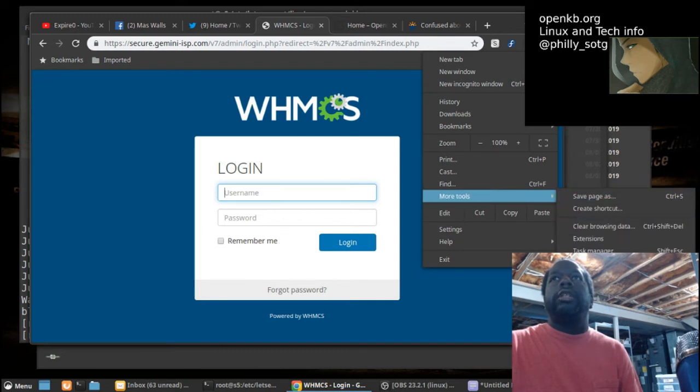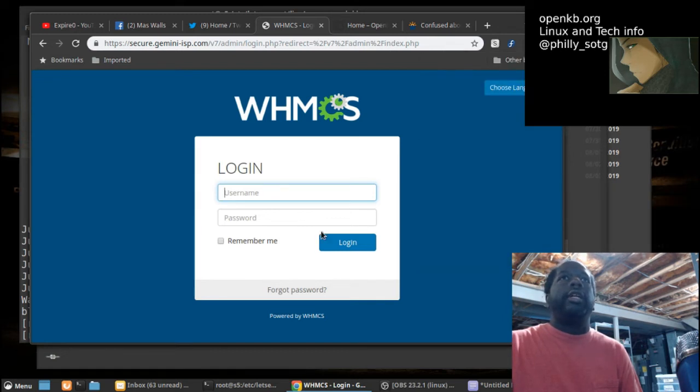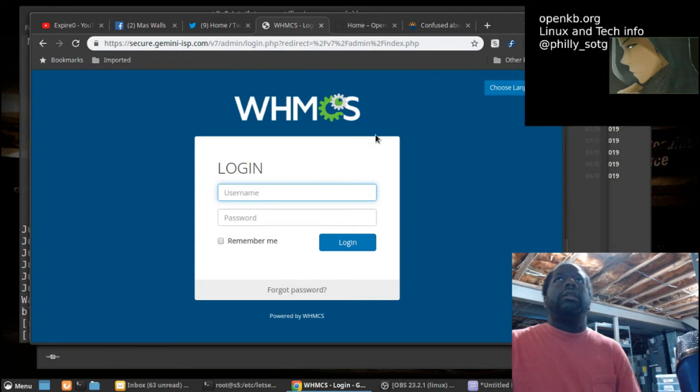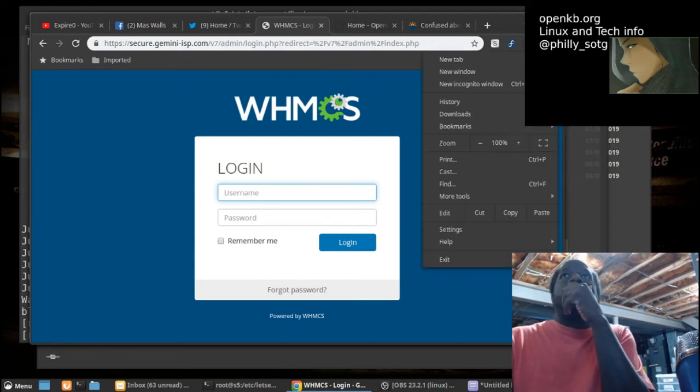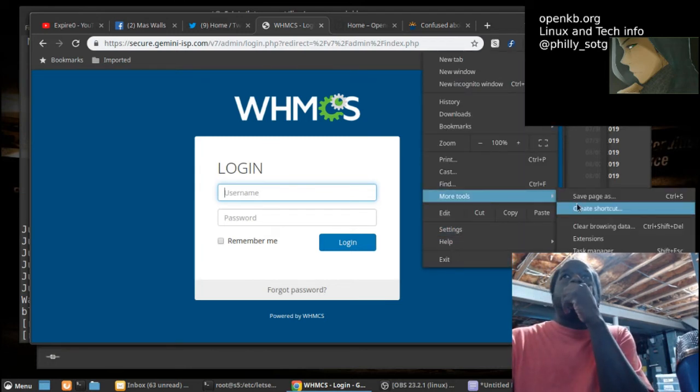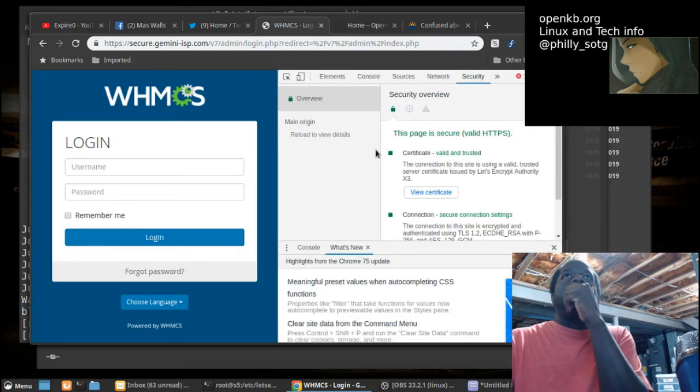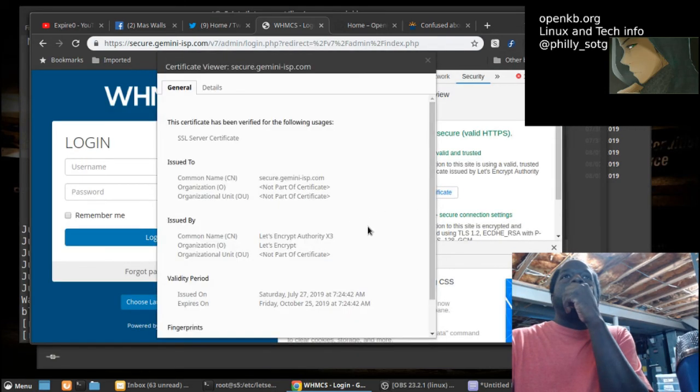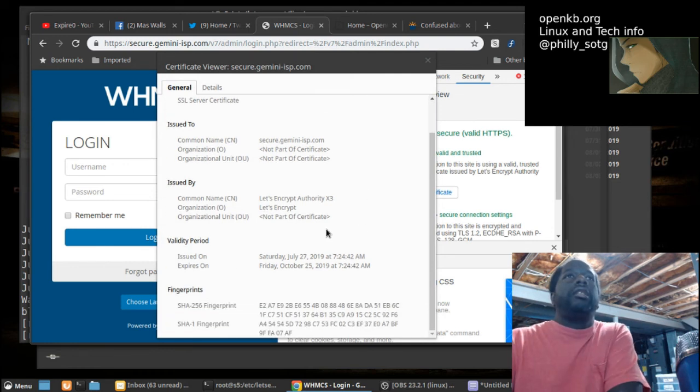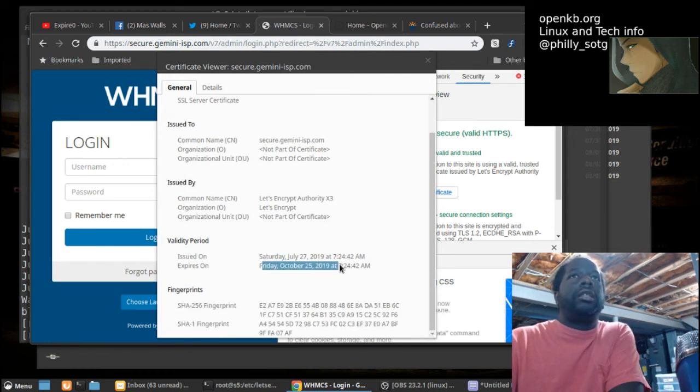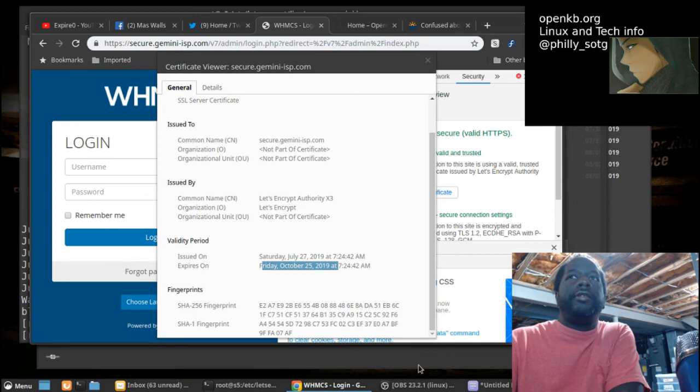Let me just verify it. All right. So the new SSL is good until October 25th.